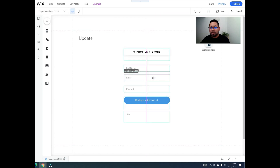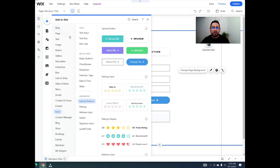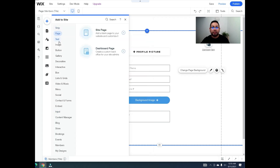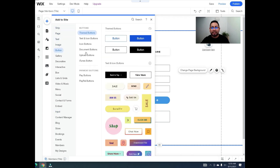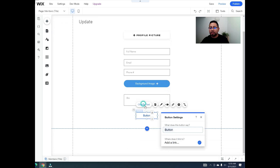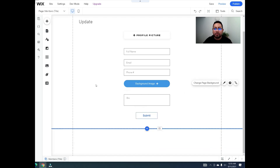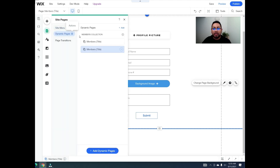Align all the elements and add a submit button at the bottom to save the content and take the user back to their profile page.